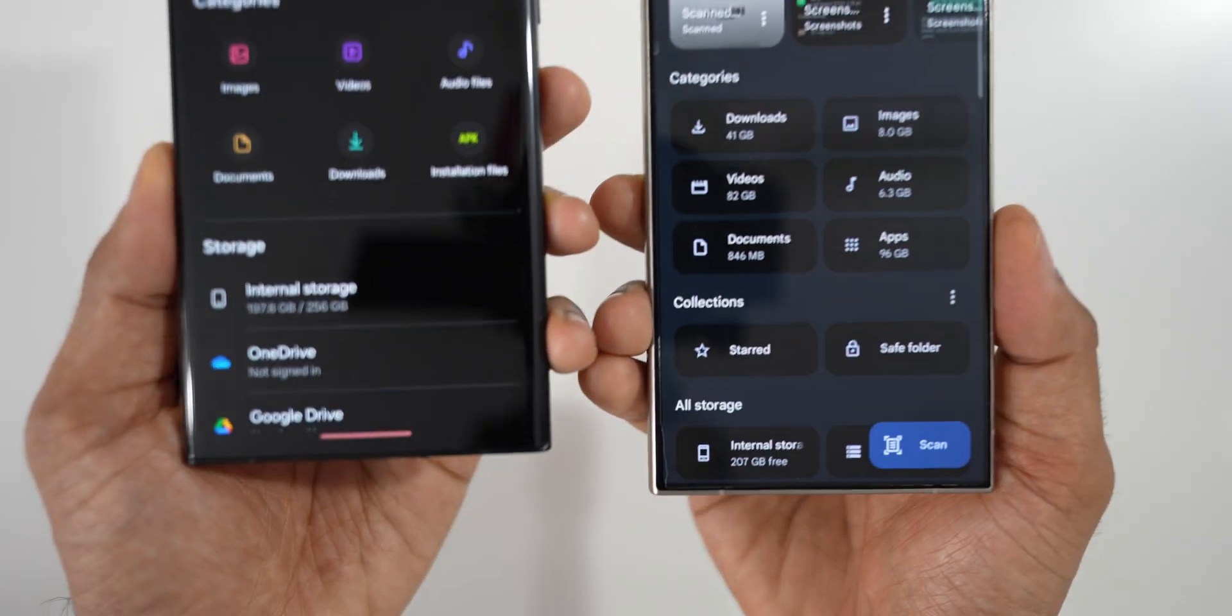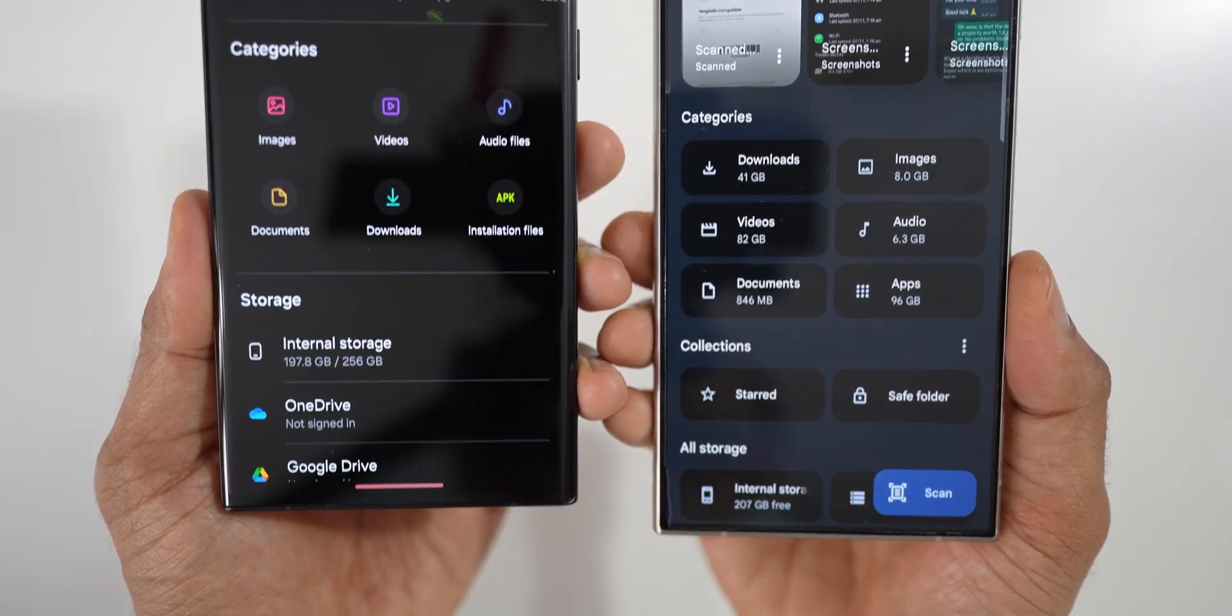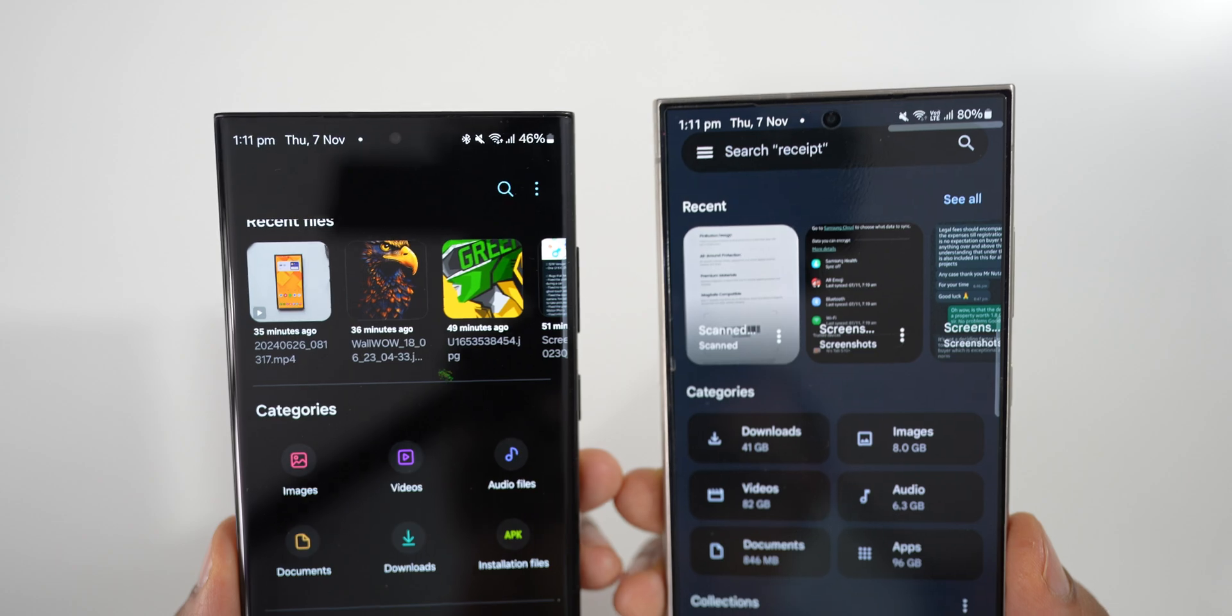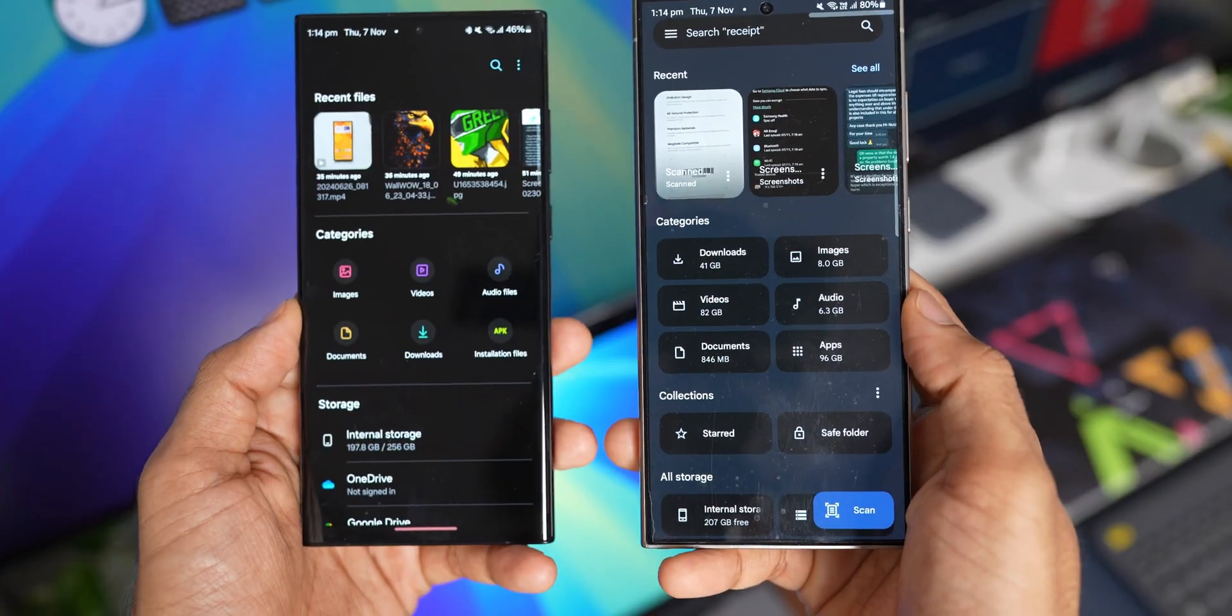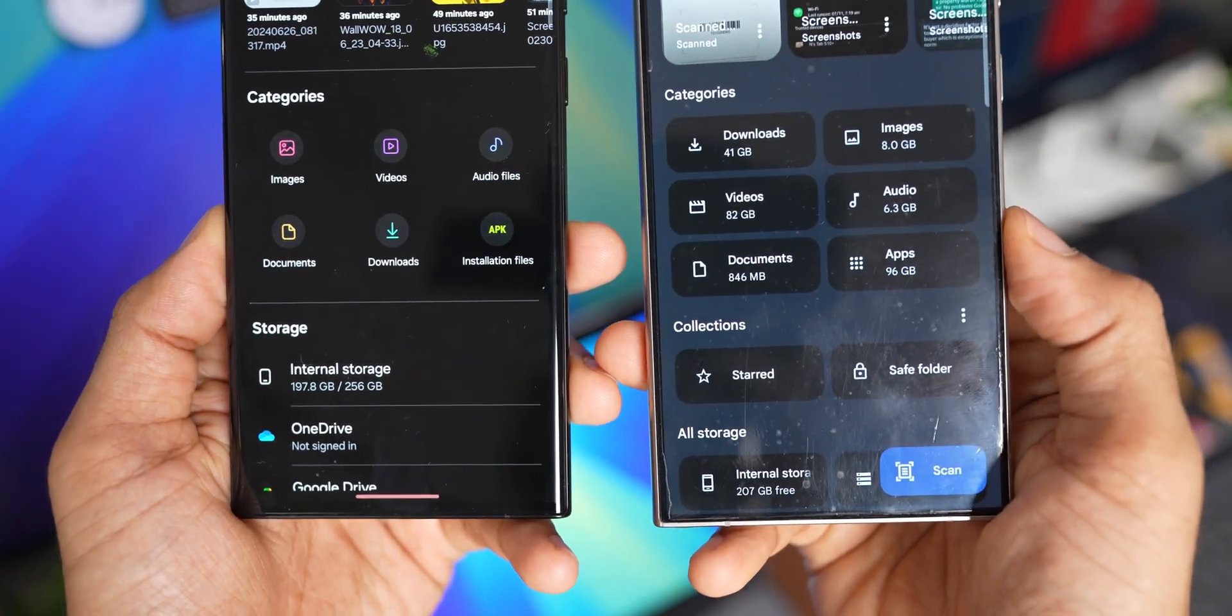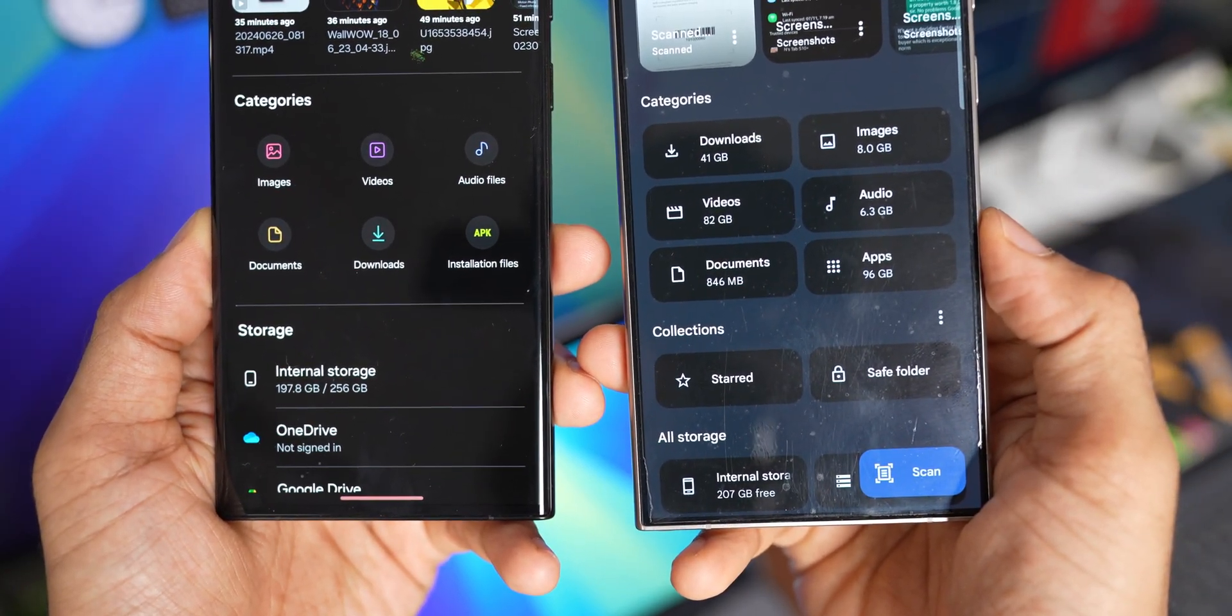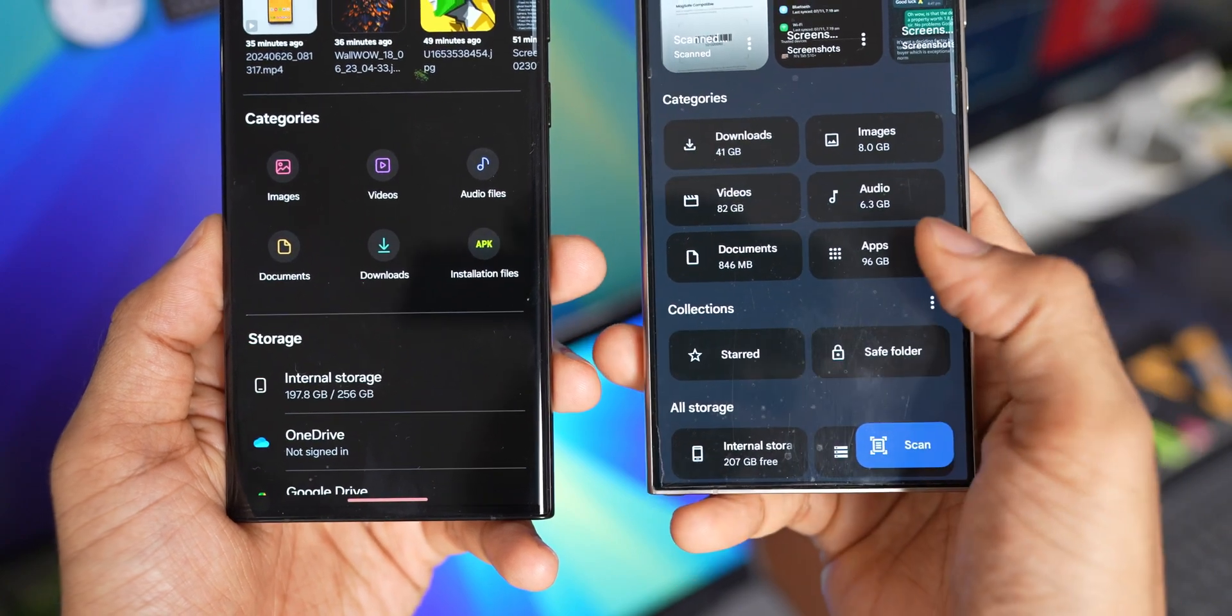First, the user interface. Both the applications offer a very simple, well laid out design. All that we need is quite well accessible on the homepage itself. We've got recent files on the top. Then we've got categories. Then we've got storage options. Now under categories, you can see we've got images, videos, audio files, documents, and downloads.